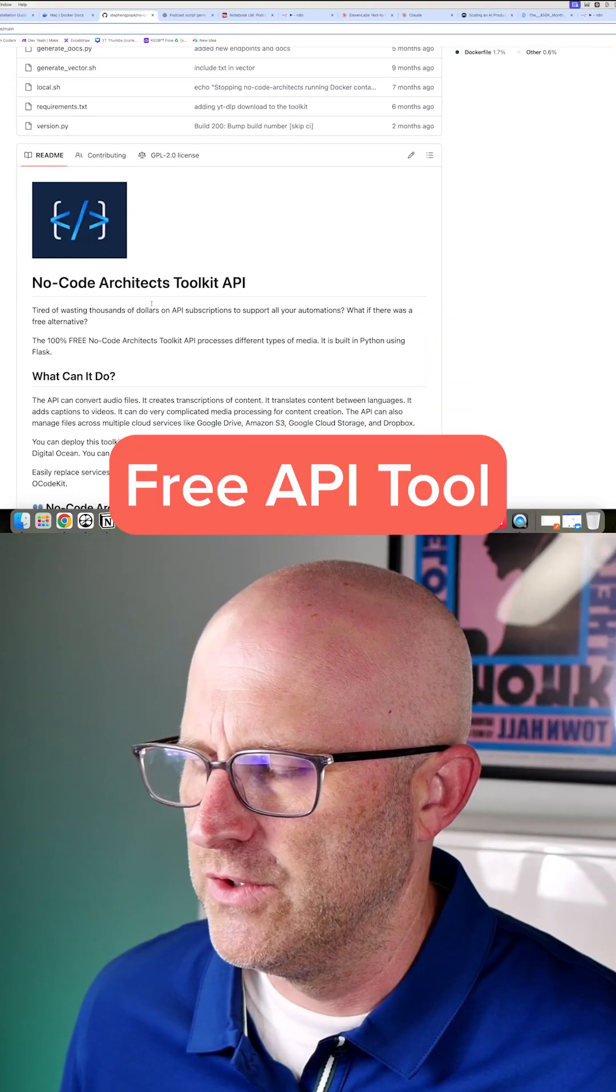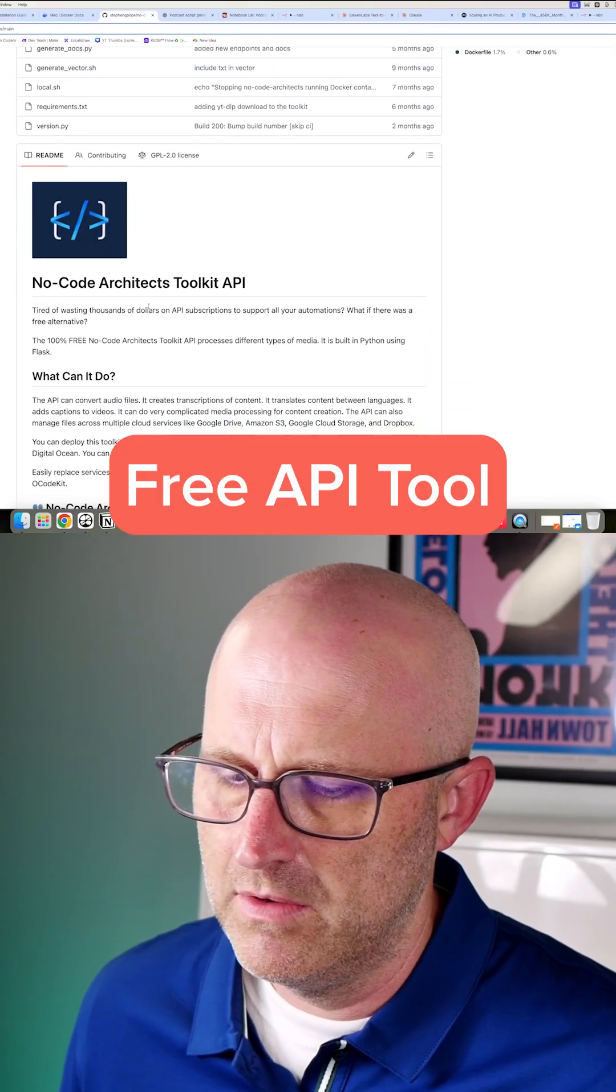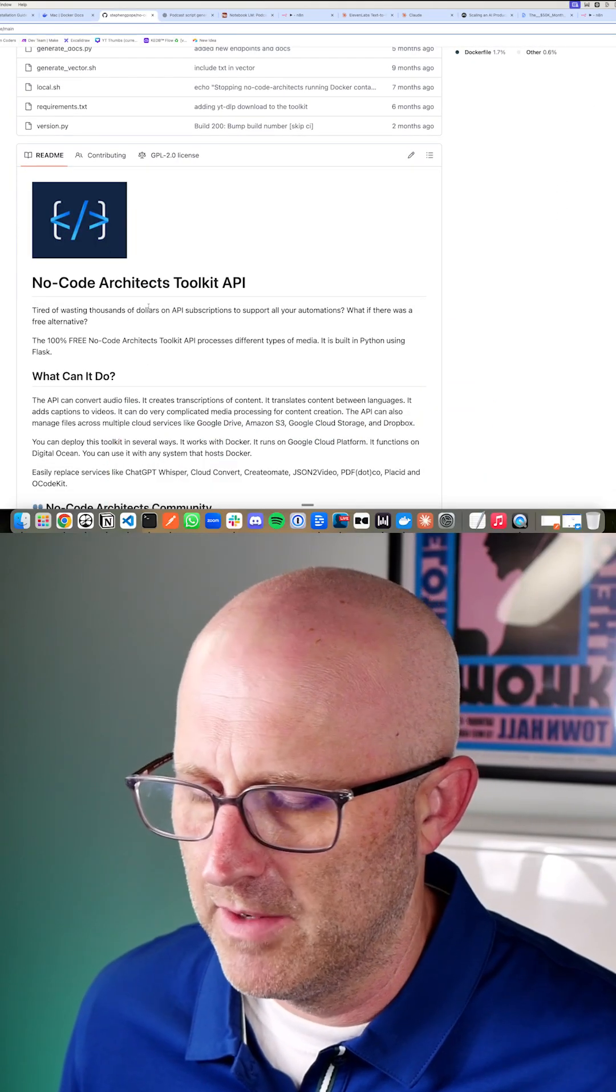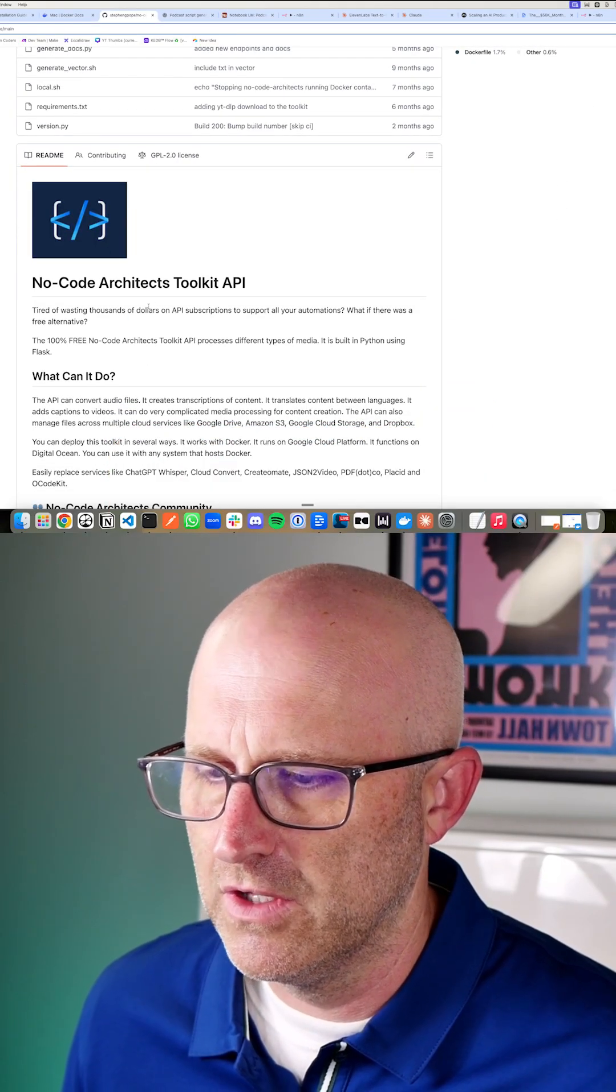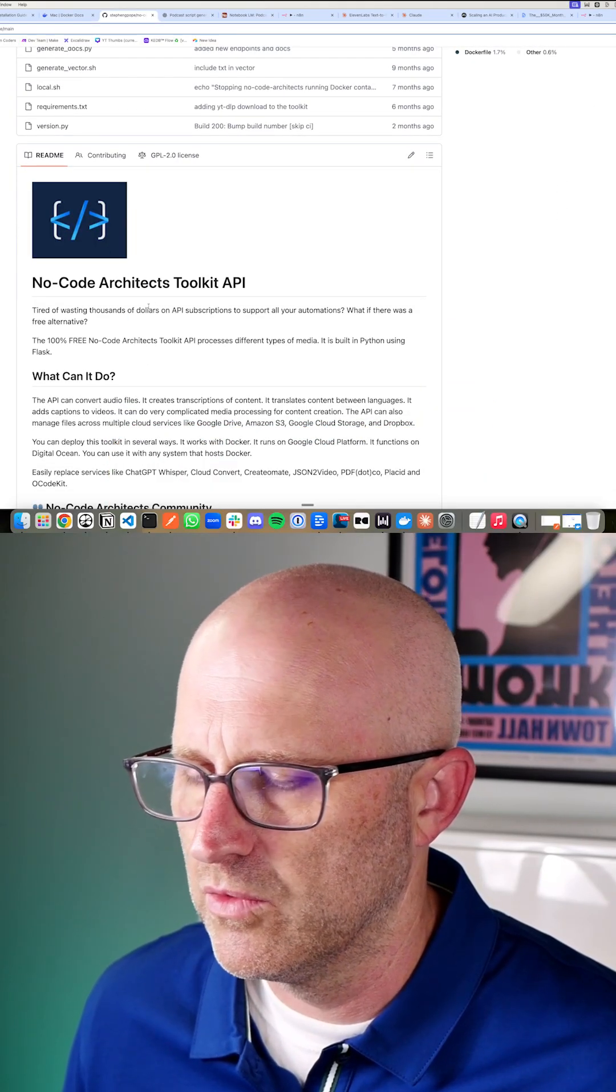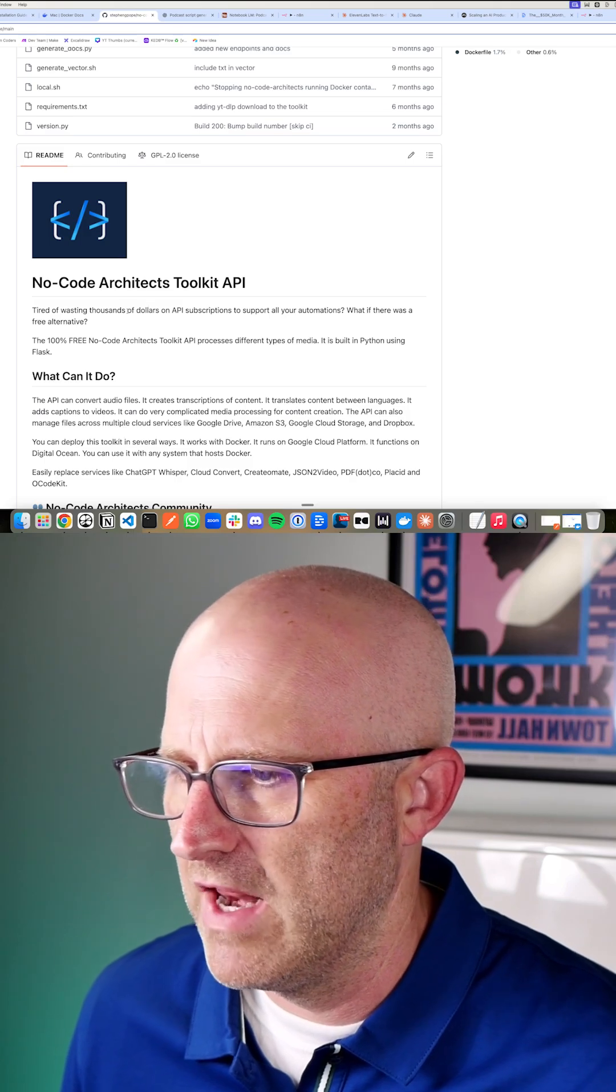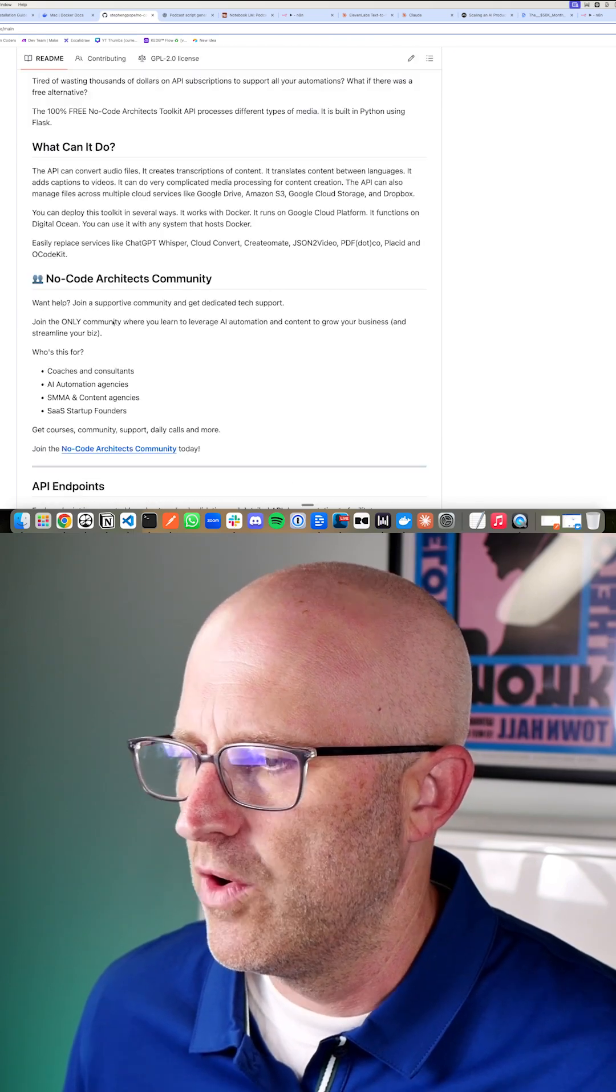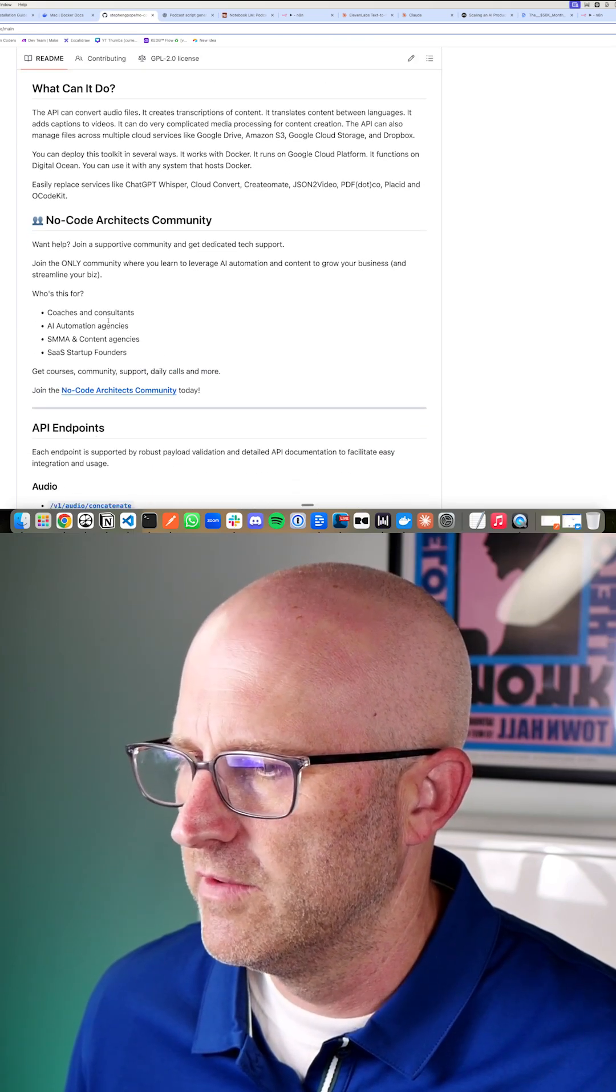This is a free API that you can either run on the cloud like on a platform like DigitalOcean or Google Cloud or even AWS, or you can run it locally.